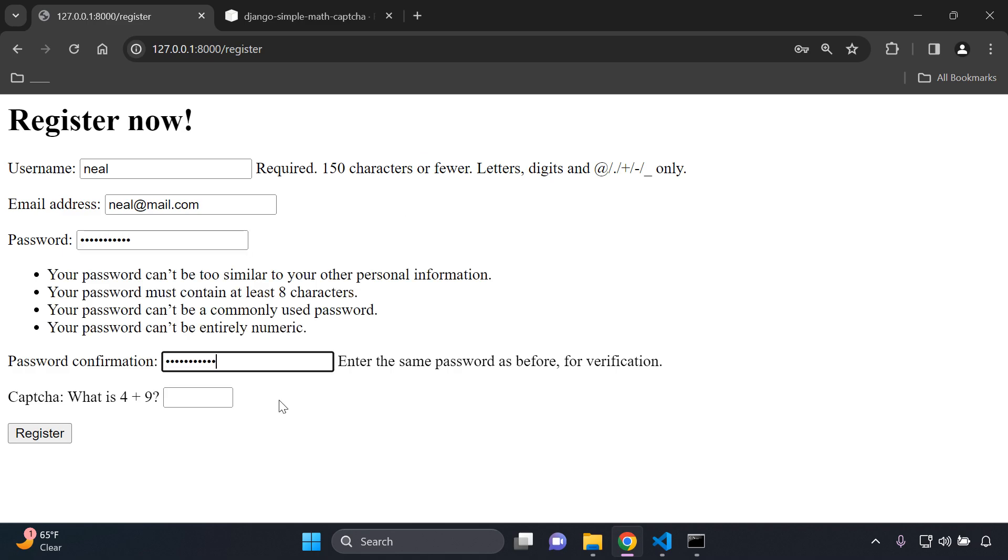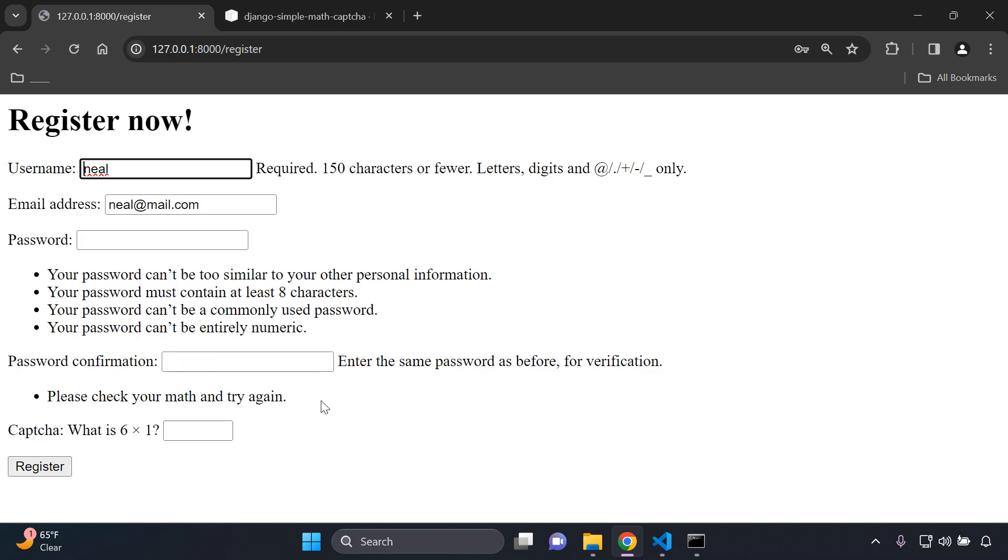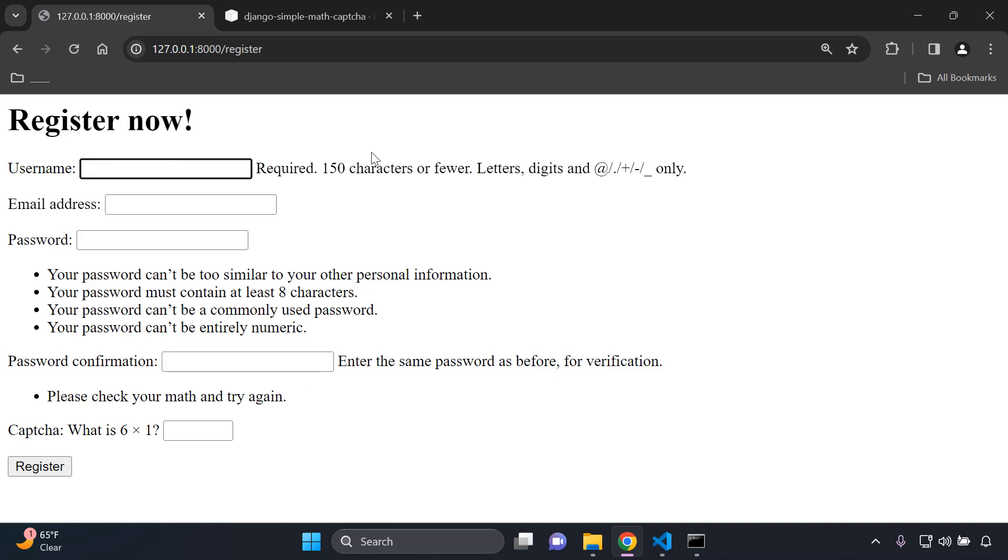If you put it in incorrectly, I'll show you incorrectly first, let's say whatever that, and register, it's going to say please check your math again and try again. You're going to have to go ahead and do this whole process again. I'm just going to put minus set at mail.com.